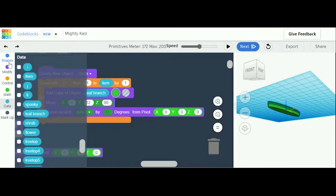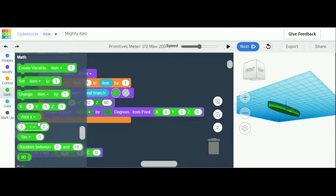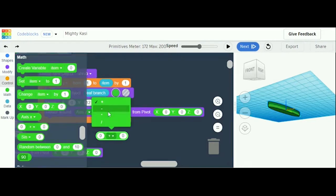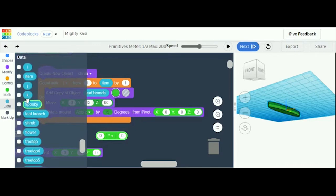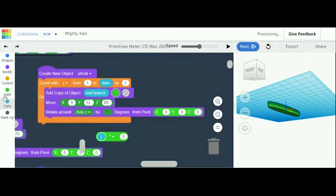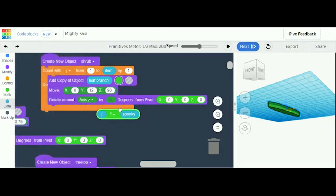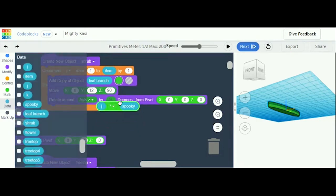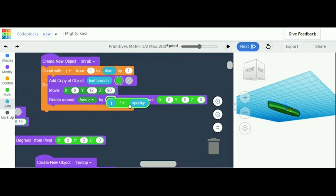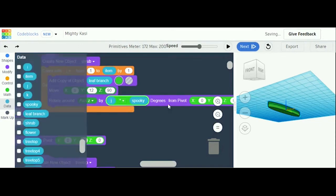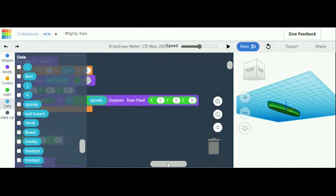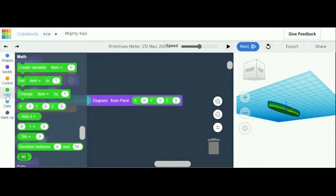Instead of by 16, you go into Math, get your math multiplication — times — and put in j and spooky. Grab with your mouse and move it up until that little bubble lights up; that's when you know if you drop it, it'll go in that bubble. Degrees from pivot is going to be blank, and you're going to go into Math and put in x 0, y 0, z 0.